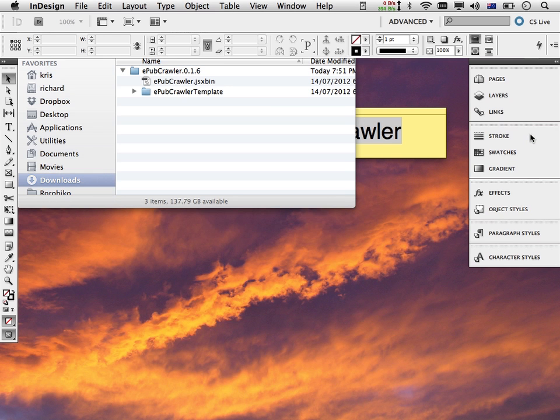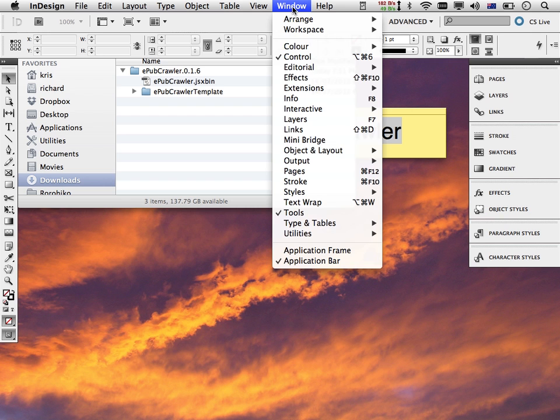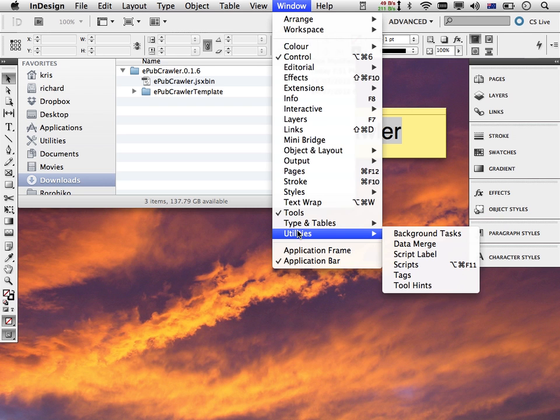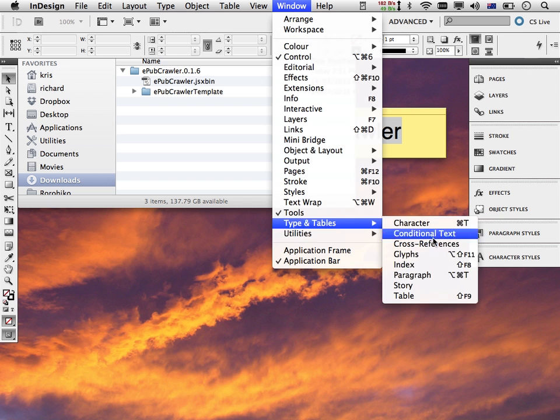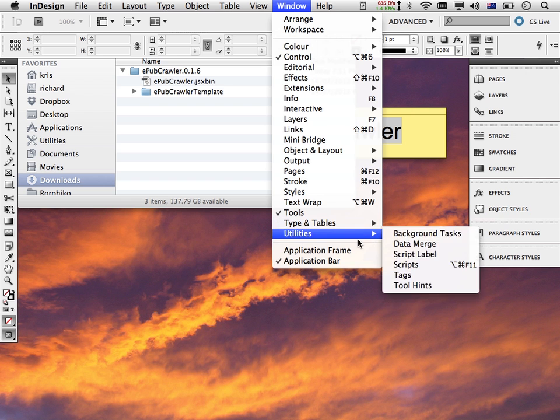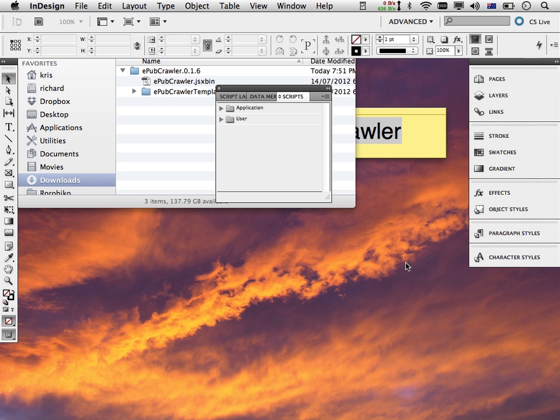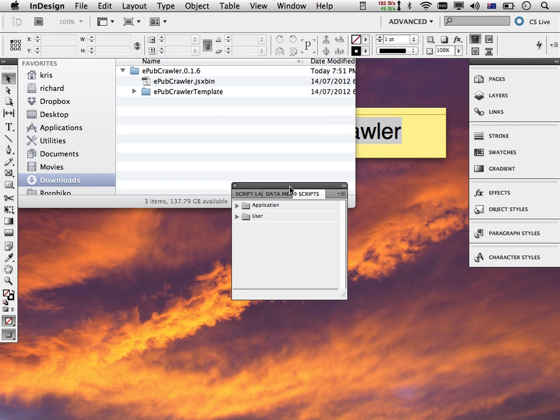First, you need to get into InDesign, whichever version you have—CS3 or higher—and we need to bring up the scripts palette. To do that, you go to the Window menu. Under Utilities you find Scripts. Open that up, and you get two areas where scripts could be installed.